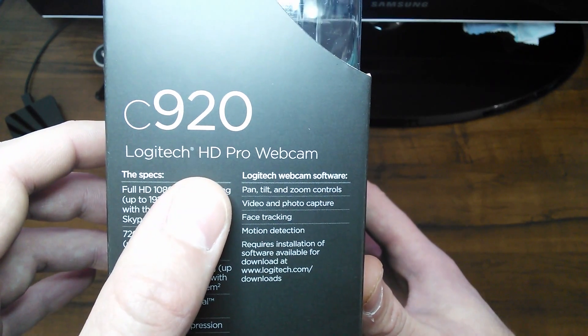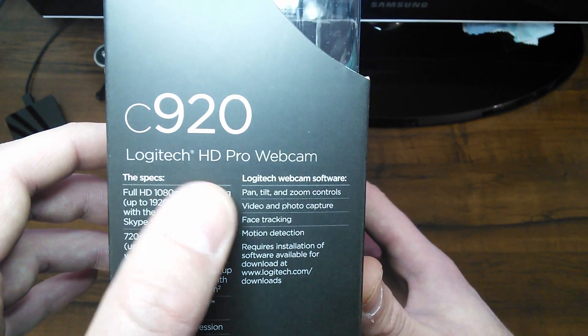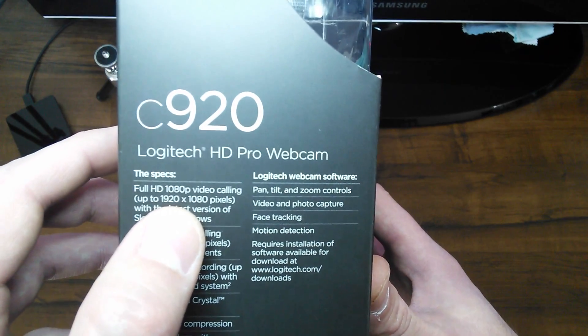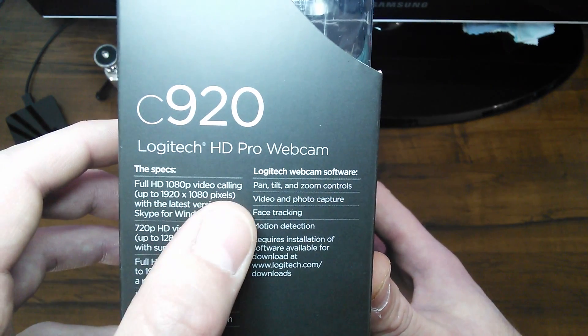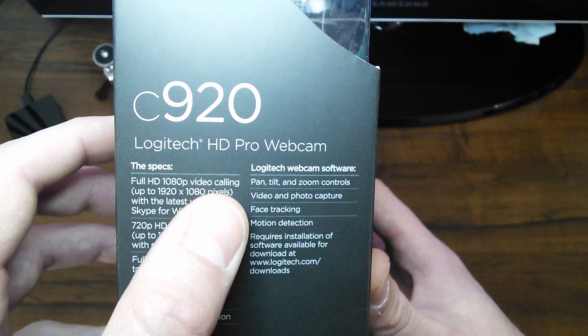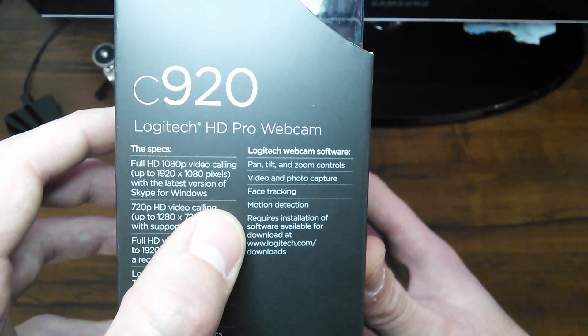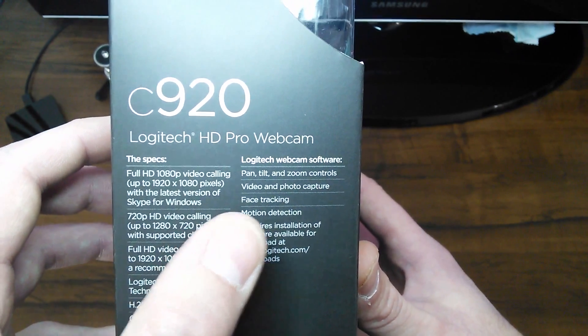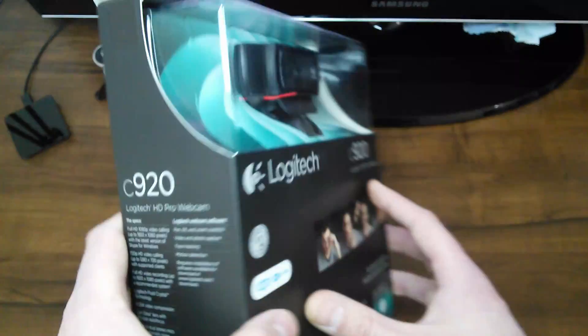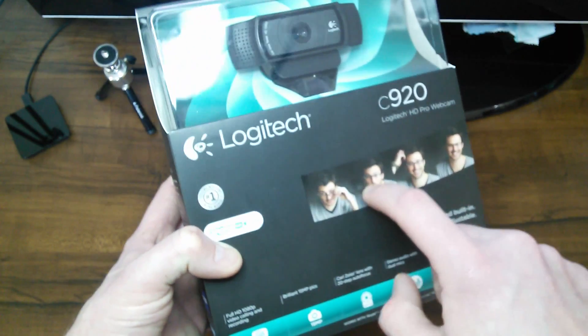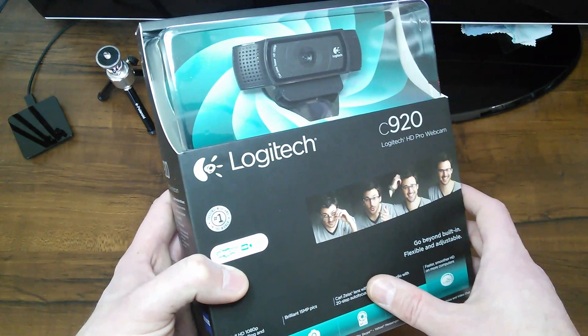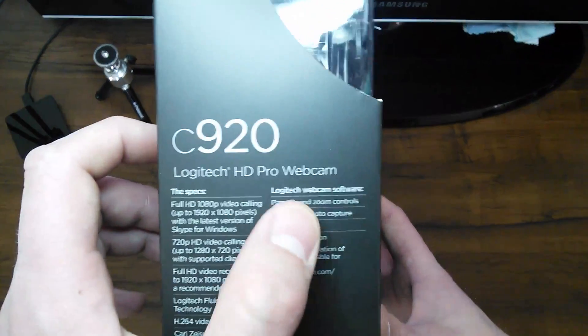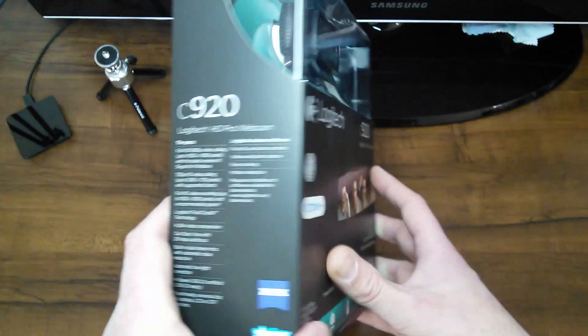So there's the software. The software controls, like when you install the software, you're going to have these functions available to you, like pan, tilt, zoom controls, video and photo capture, face tracking, motion detection. So possibly there may be some updates. If you actually receive the box with the software in it, it's best to go to the manufacturer's website, which would be Logitech, and look for the software and download the latest software.